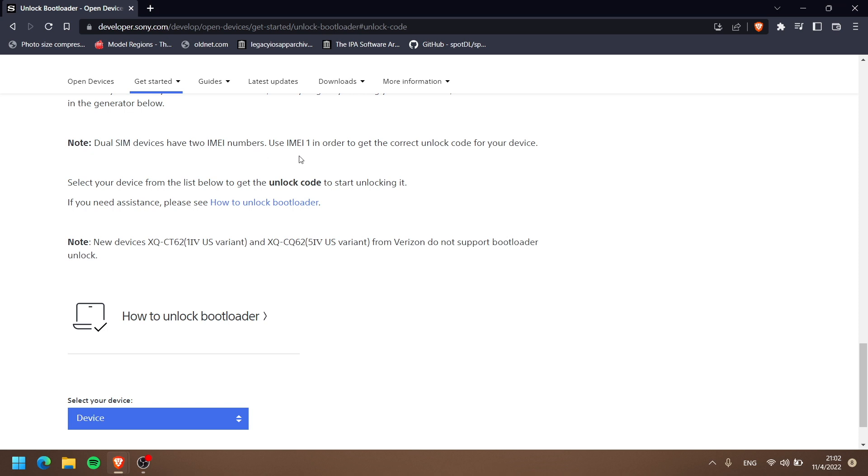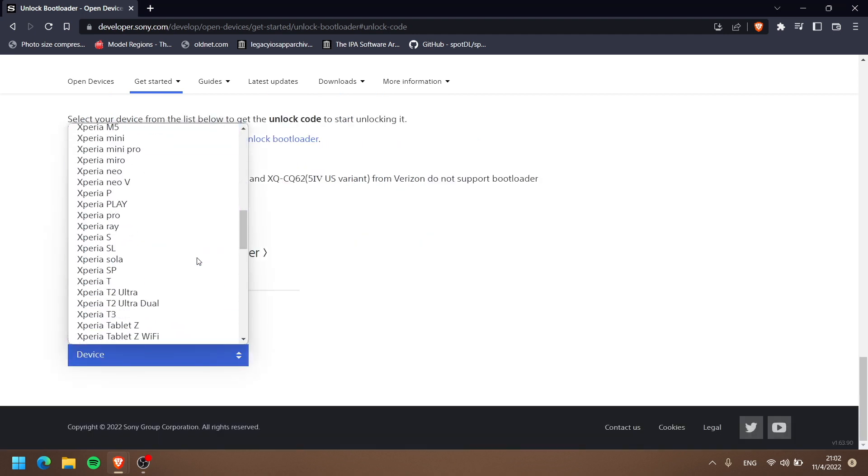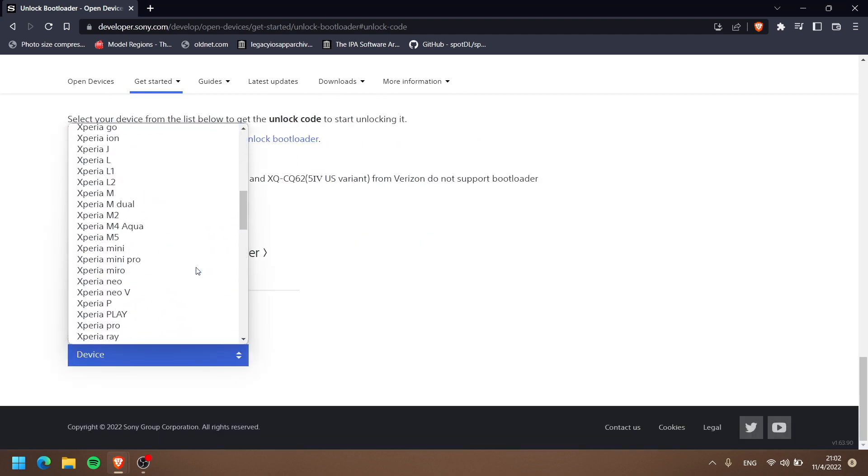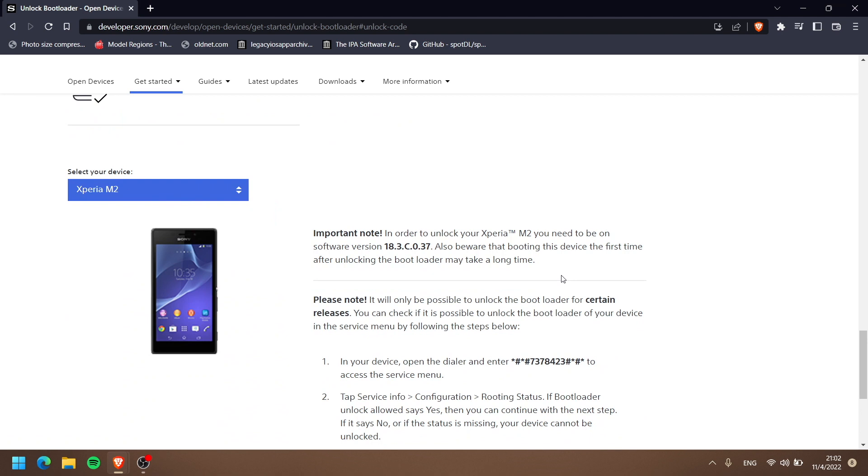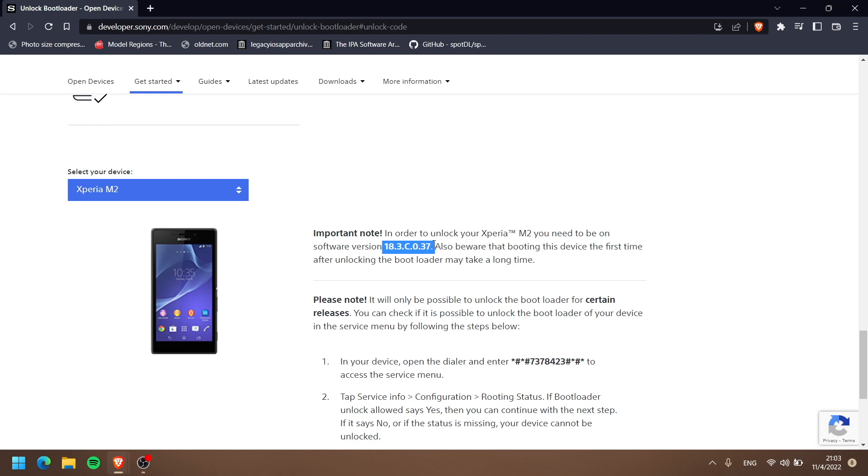Select our device. We're going to scroll here until we find the Xperia M2. There's the dual, but the normal M2 should do the same. Now, there's something important here: the important note says that in order to unlock your Xperia M2, you need to be on software version 18.3.3.0.37, which is Android 4.3 Jelly Bean—the first version that shipped with this M2.